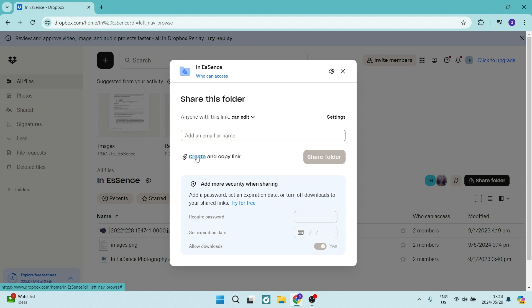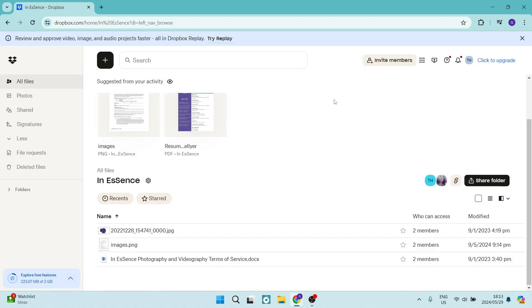You can also then just tap on create and you will be able to create a link and anybody with this link, regardless of their name or email address here, will have access to this entire folder. You can now go ahead and share that link via email or any other method of your choice.